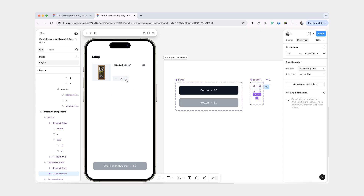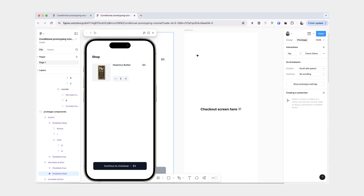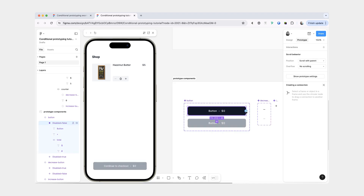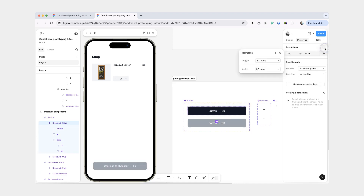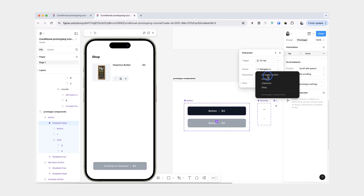The last thing we want to do is if we do have the checkout button enabled, we want to be able to click it to navigate to the final screen. So I'm going to select the enabled variant, add interaction, and you could probably just get away with selecting navigate to and then the checkout.